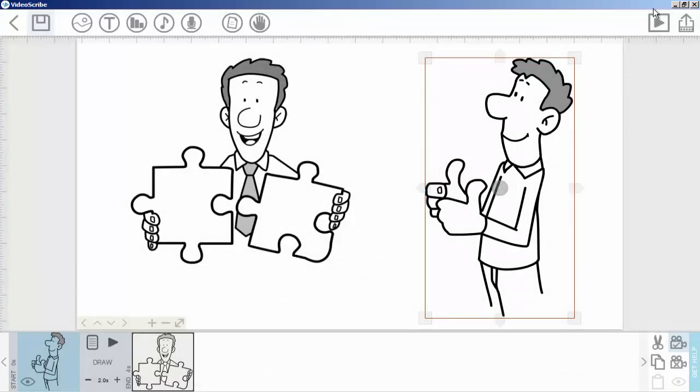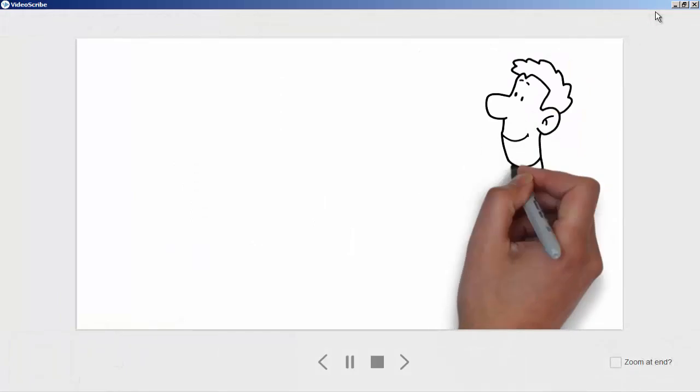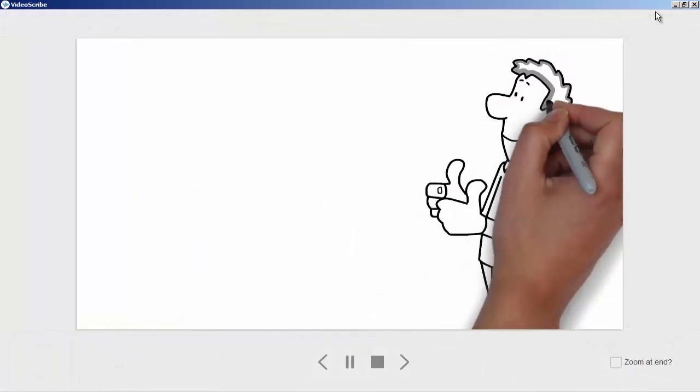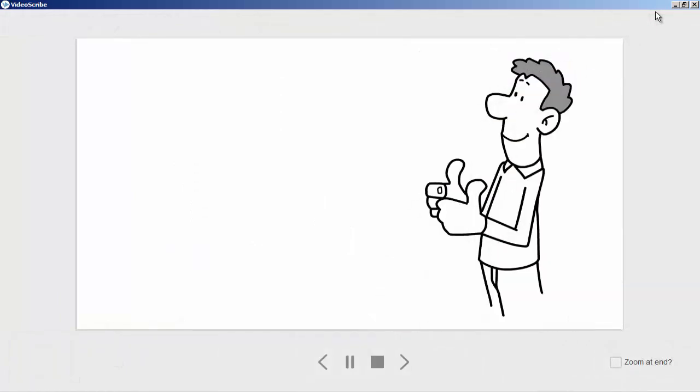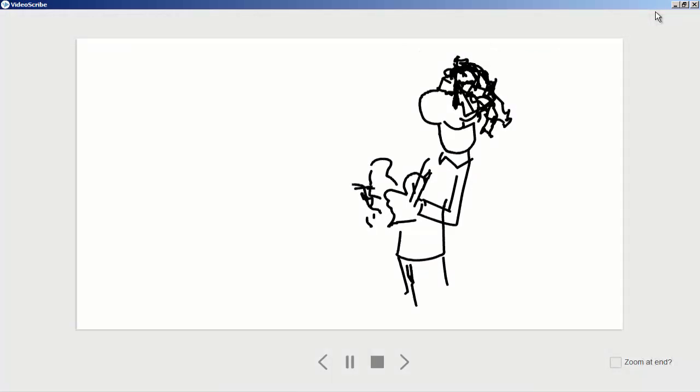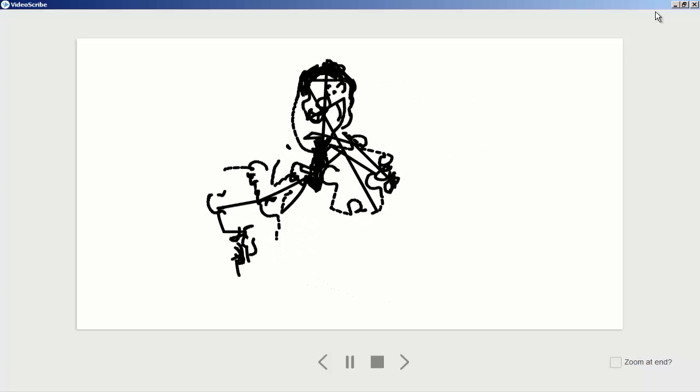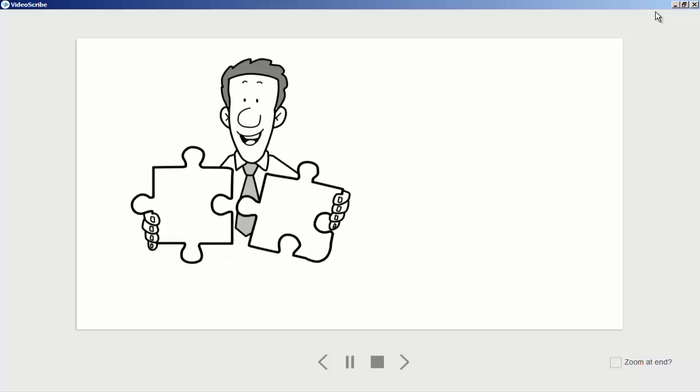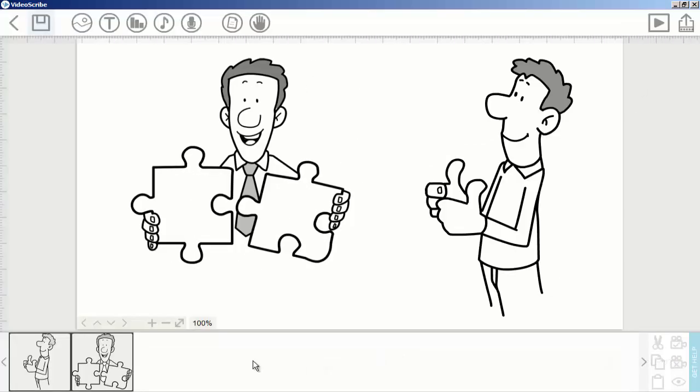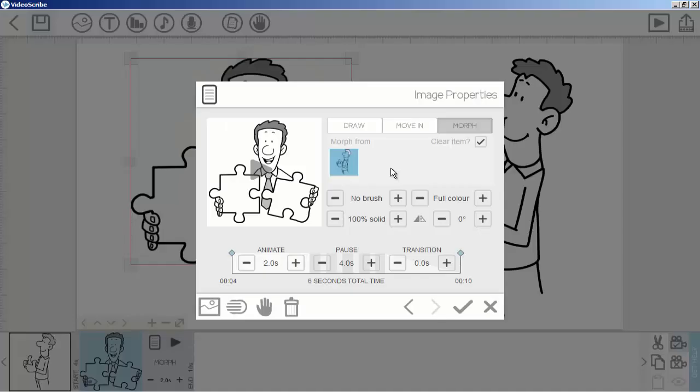This converts to this one. So that's it. This is how you can use the morph option. I hope you understand this lecture. If you have any questions, kindly ask me in the comment box. See you in the next lecture. Goodbye.